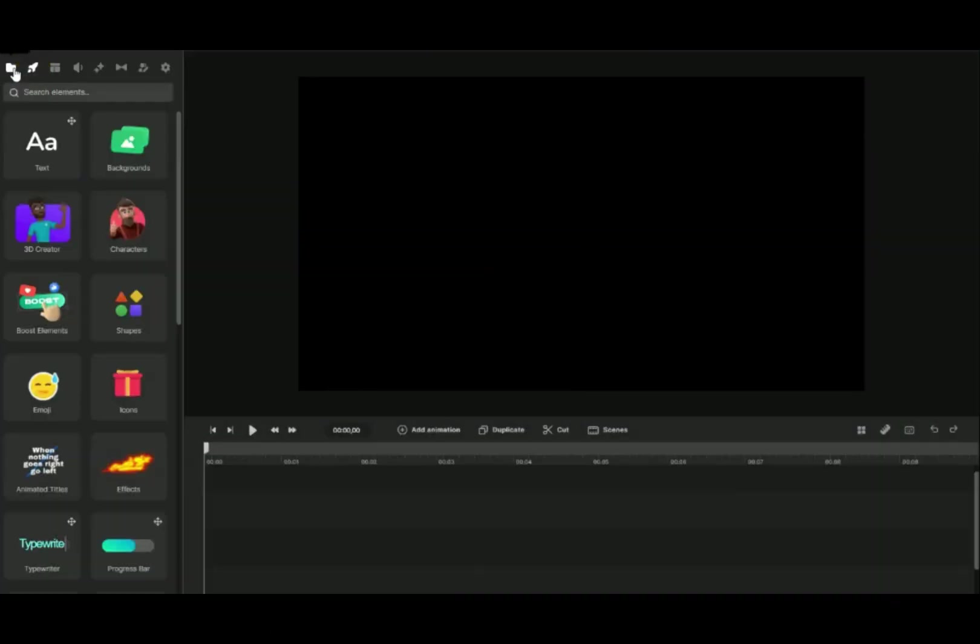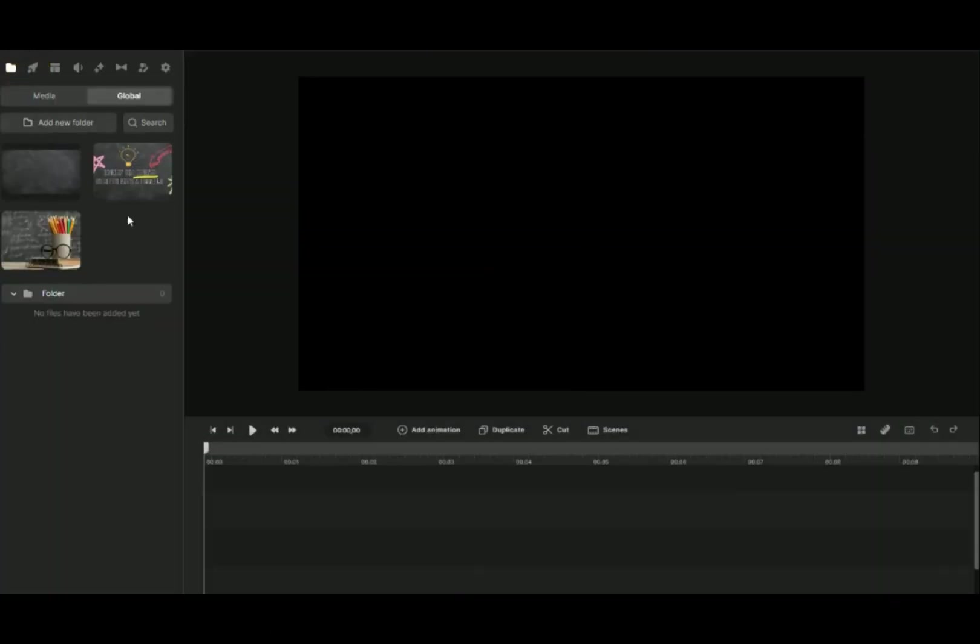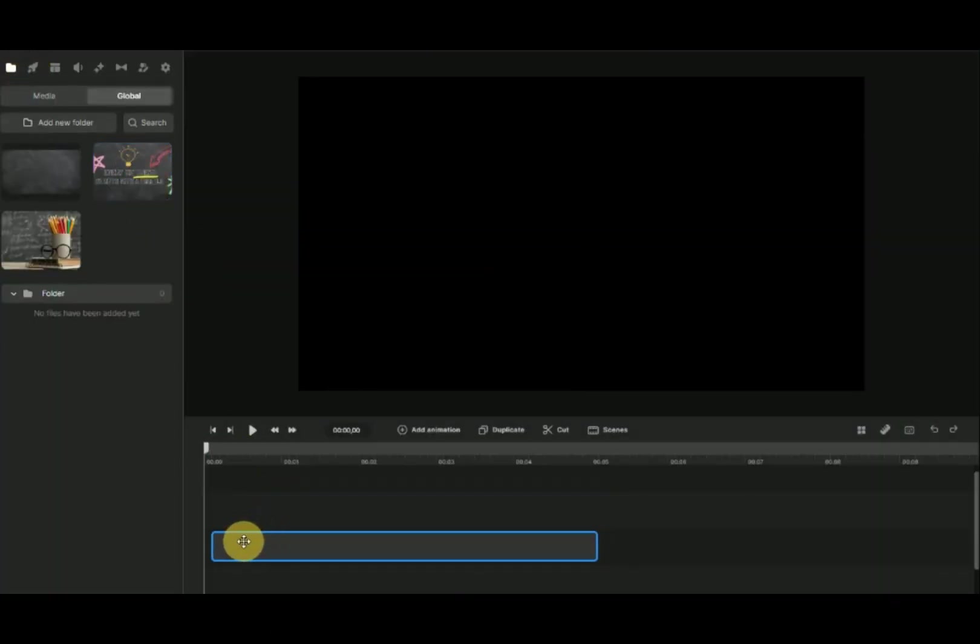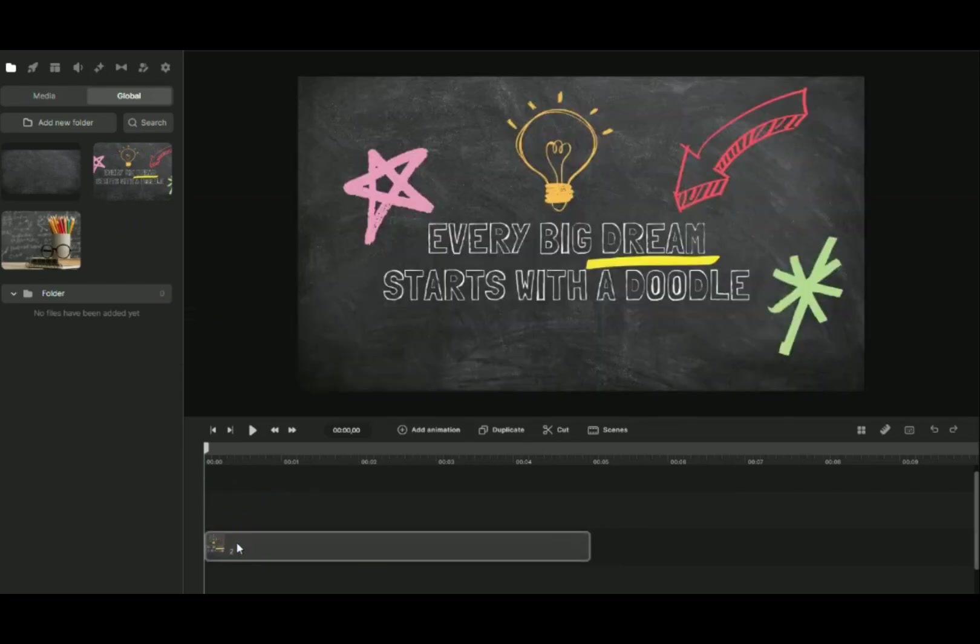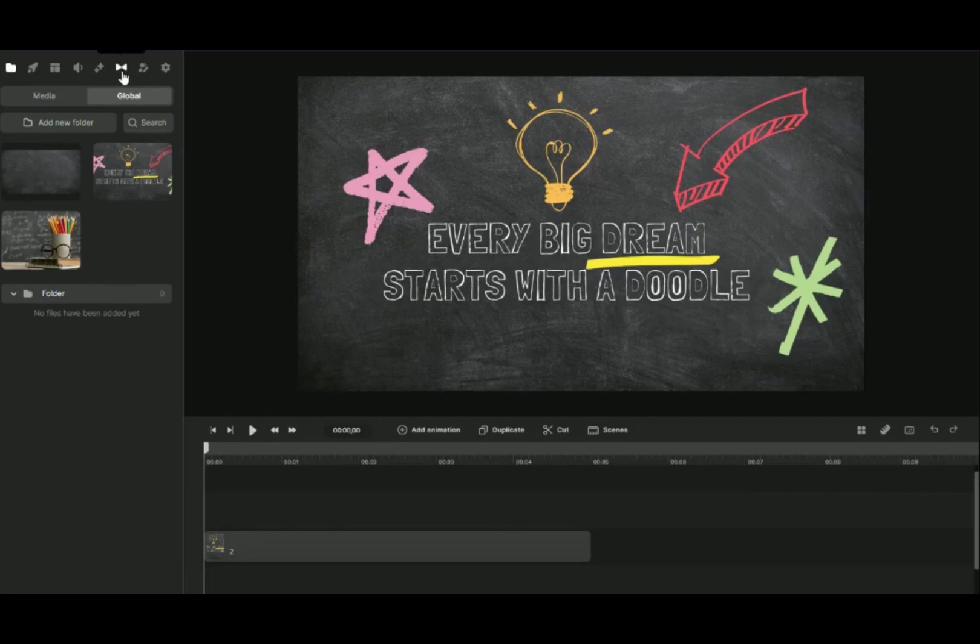Now we will work on the second video which is to import the image that we want to doodle. Click on Media icon at the top and click on Import Media to import the image file. Drag the image file to the timeline.